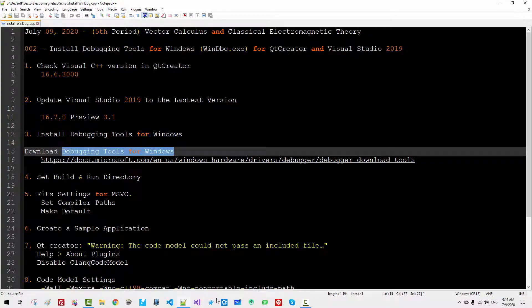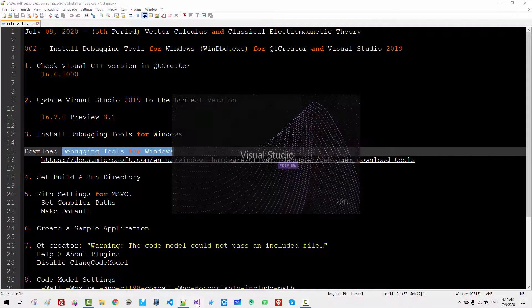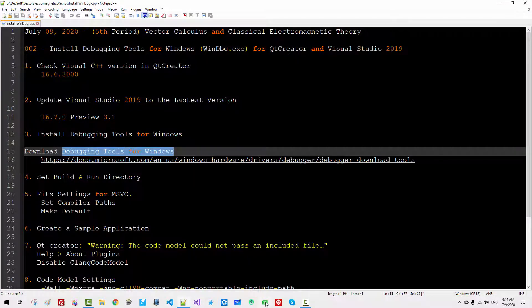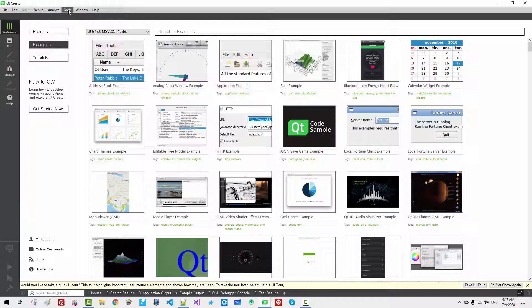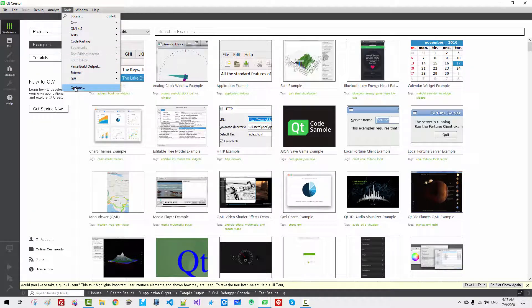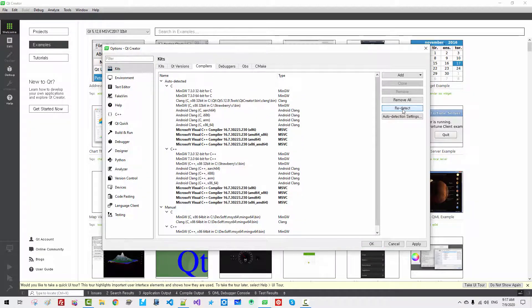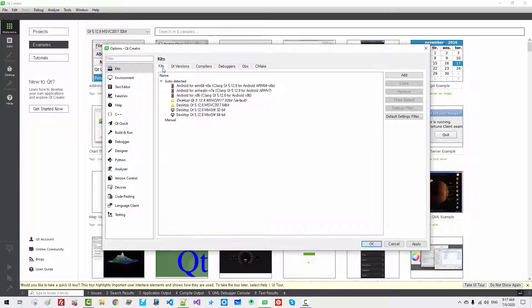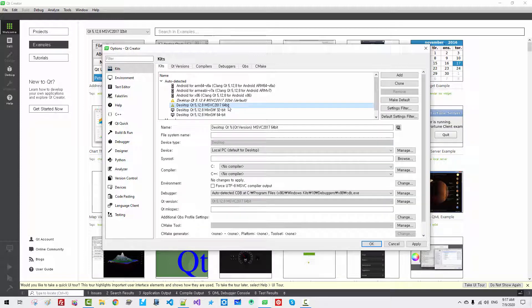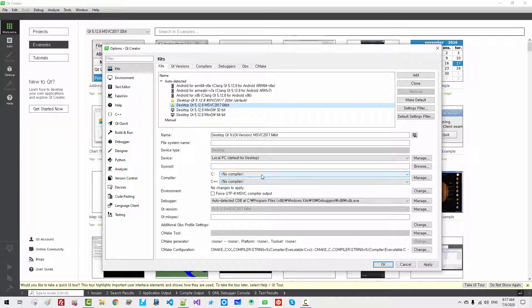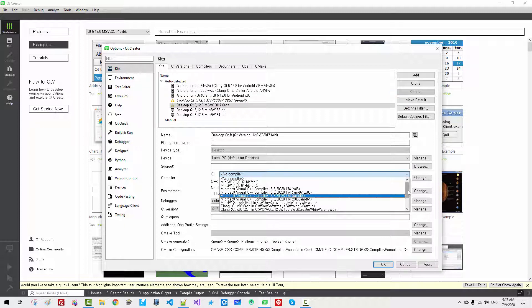Let's start Visual Studio once again, then close it. Start Qt Creator once again. Go to Tools, Options, Kits. It is still pointing to the wrong version. Try to Redetect. It is now redetected — this is the new version.